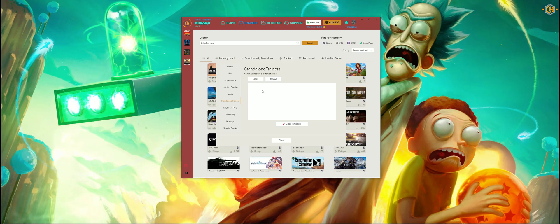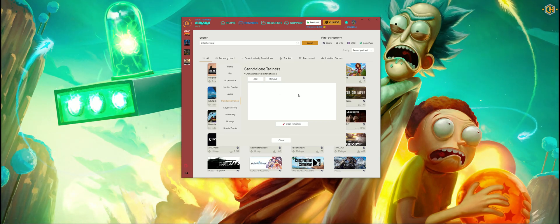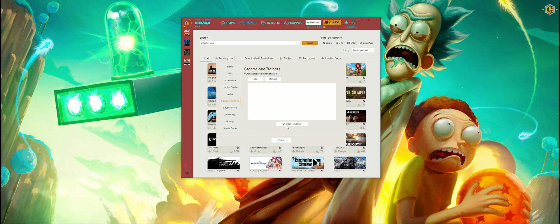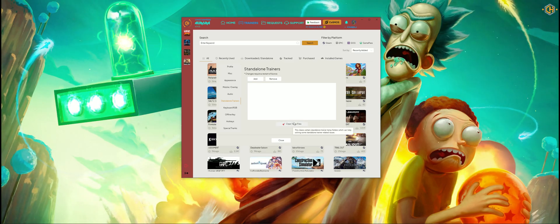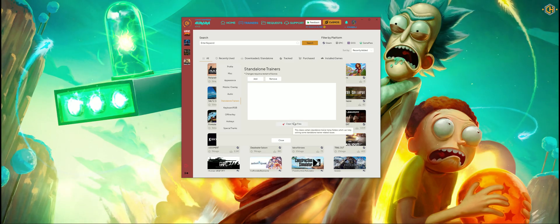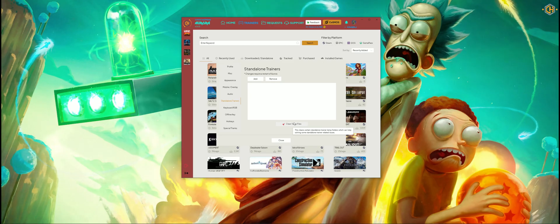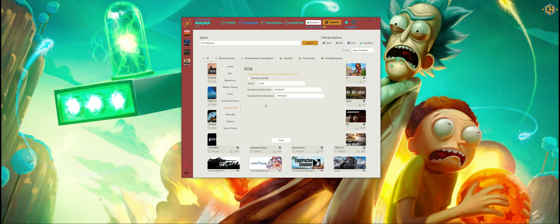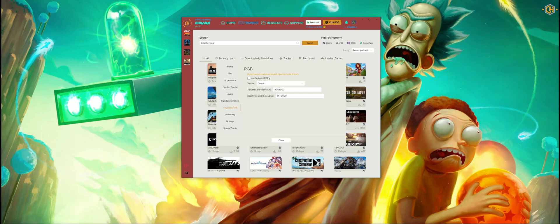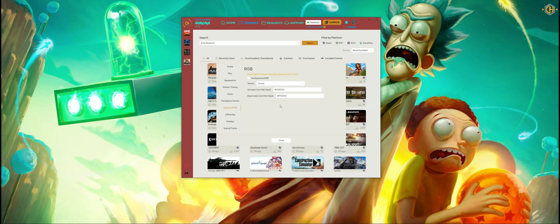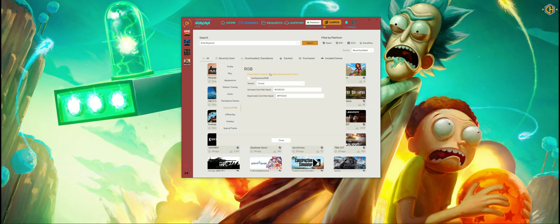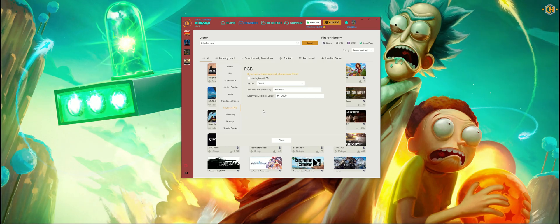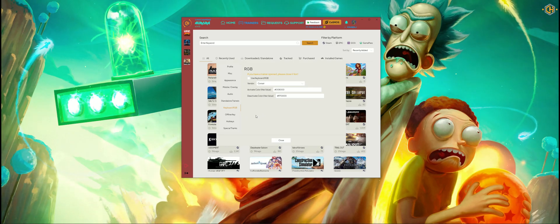In this section we can add standalone trainers by clicking Add, or remove them. You can also clean temp files, which sometimes causes issues with standalone trainers. On Keyboard RGB we can enable our keyboard RGB to use the trainer via colors, assigning colors to certain options and stuff like that.